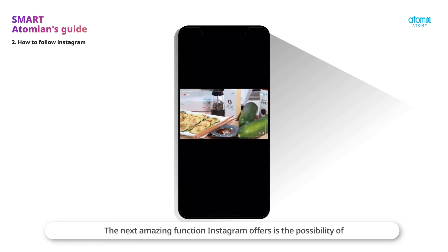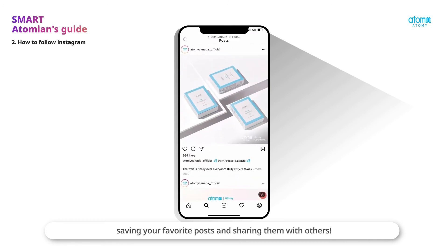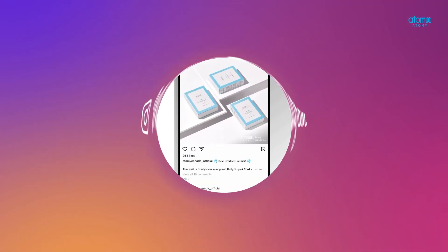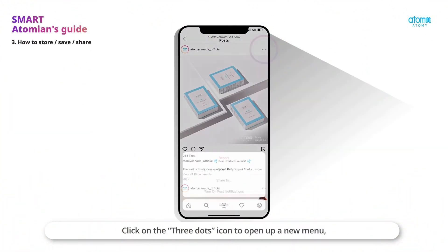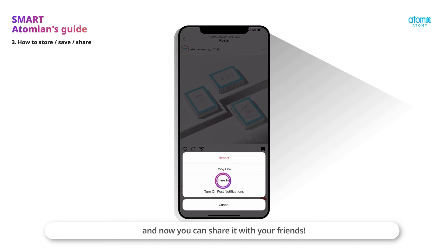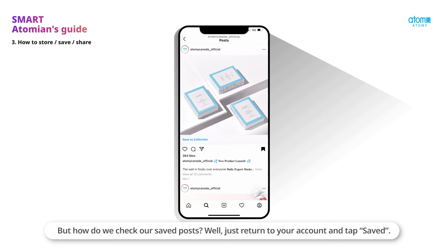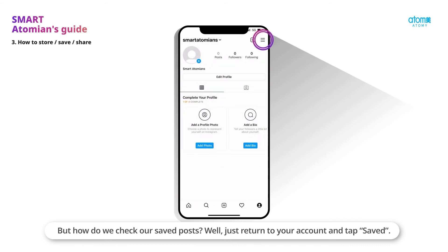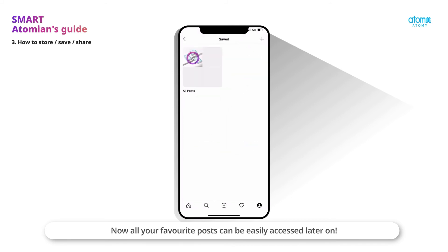The next amazing function Instagram offers is the possibility of saving your favorite posts and sharing them with others. Click on the three dots icon to open up a new menu, and now you can share it with your friends. If there is any post you want to save, click on the bookmark icon. To check your saved posts, just return to your account and tap Saved. All your favorite posts can be easily accessed later on.